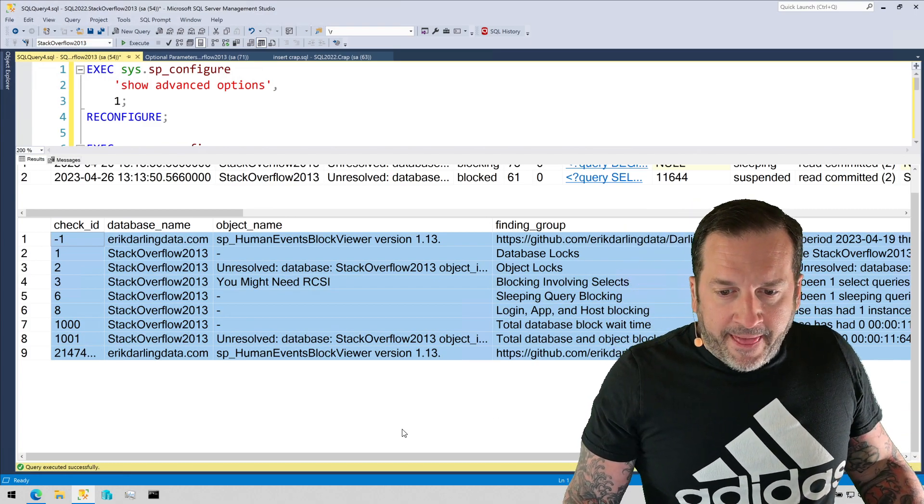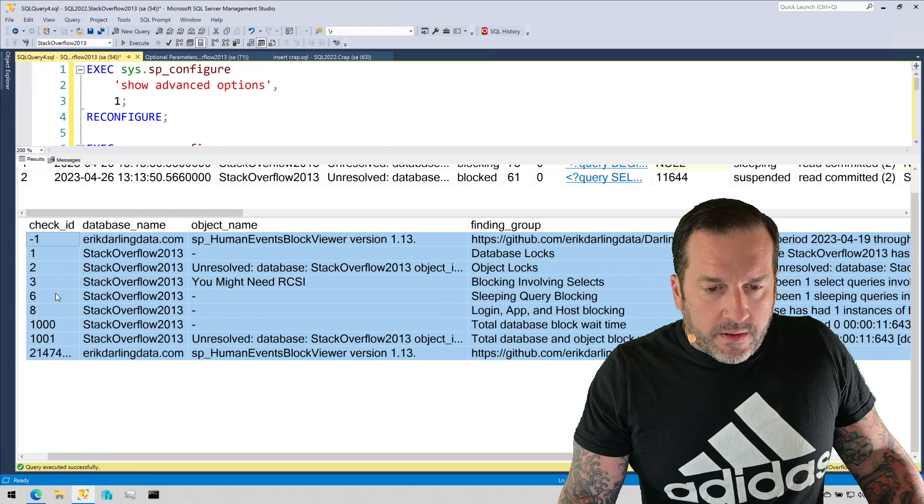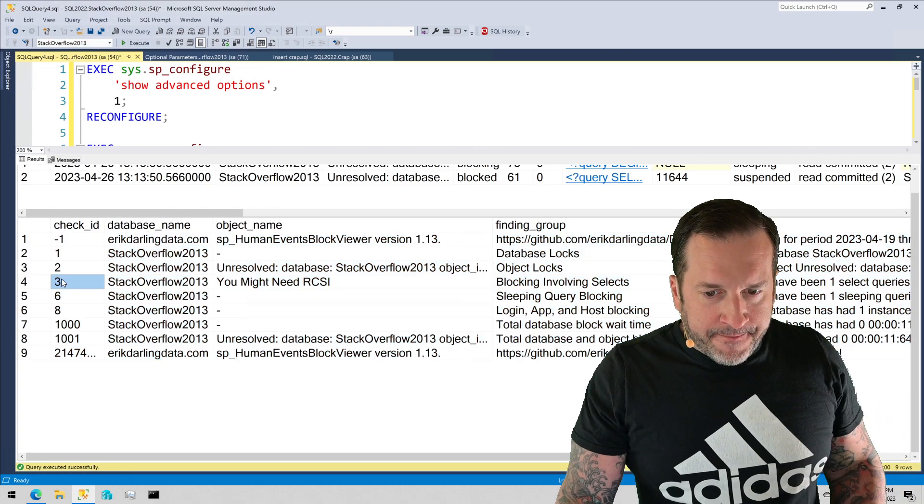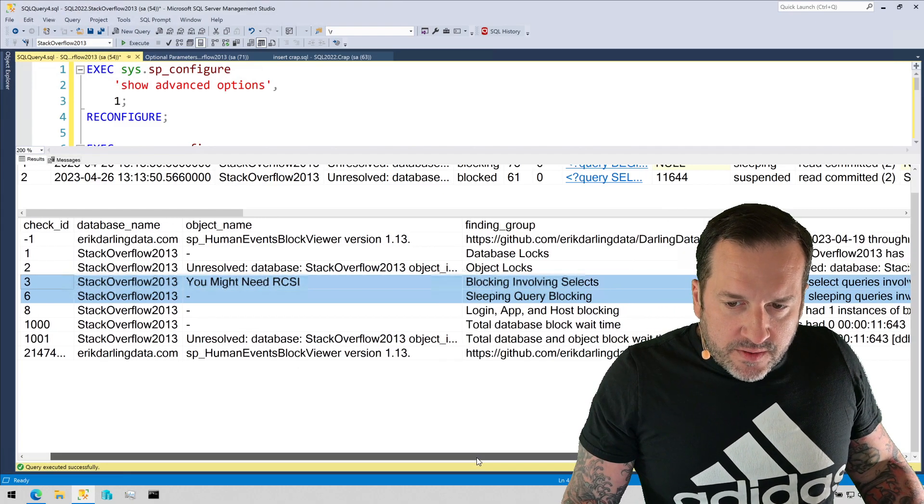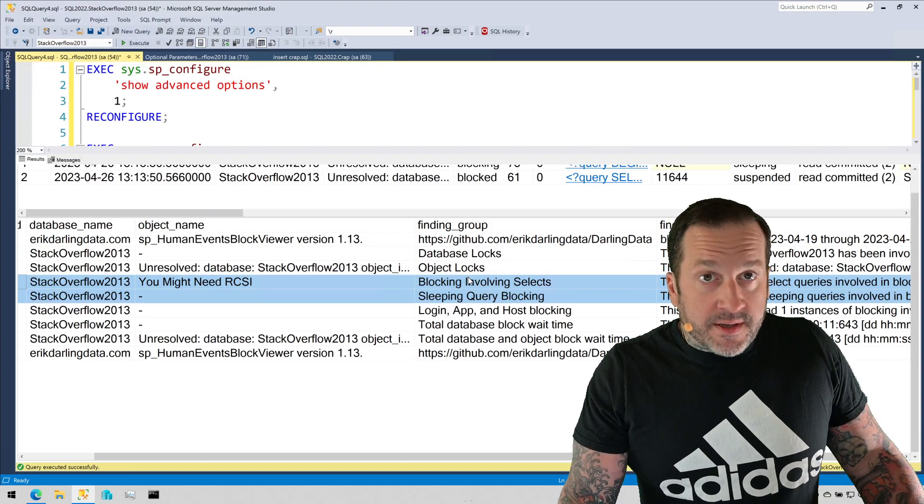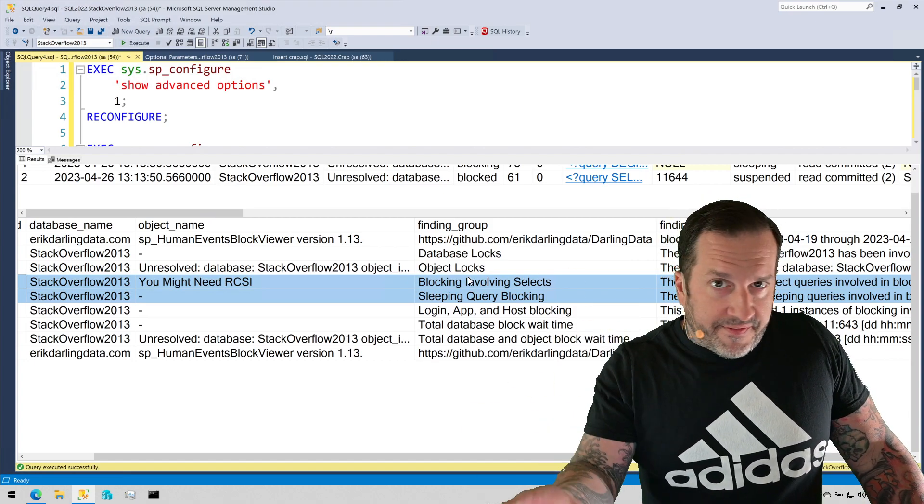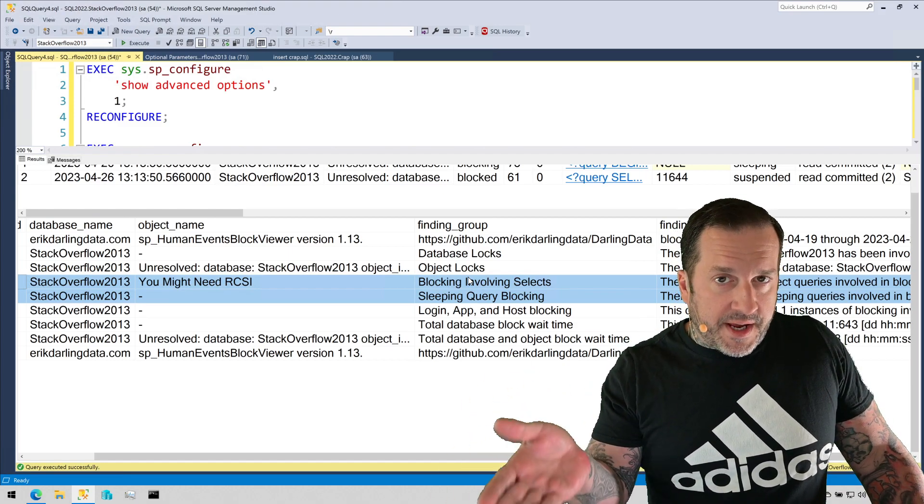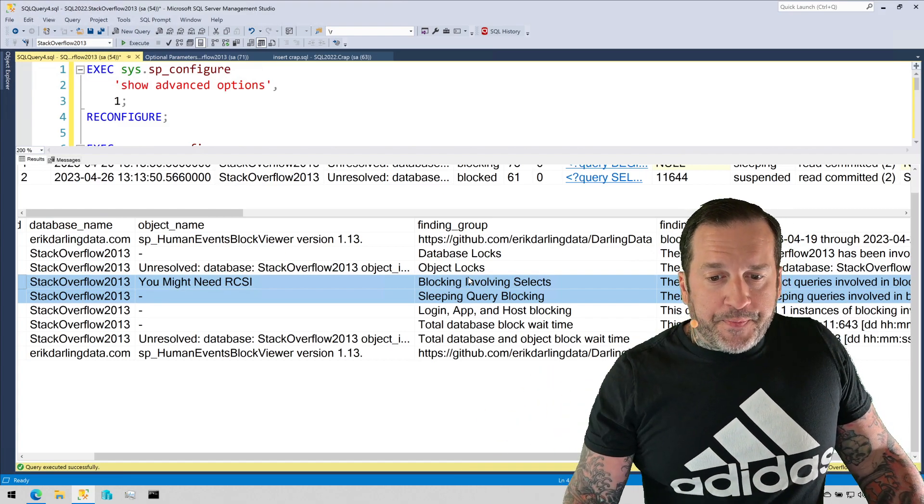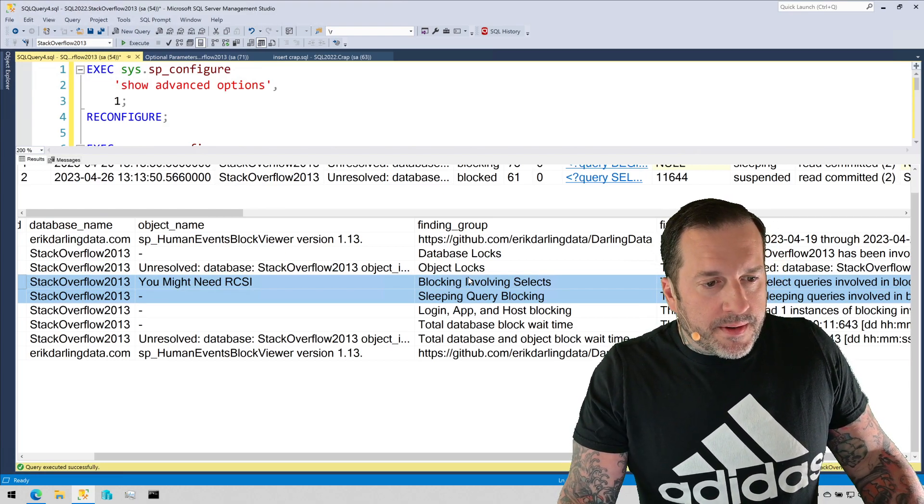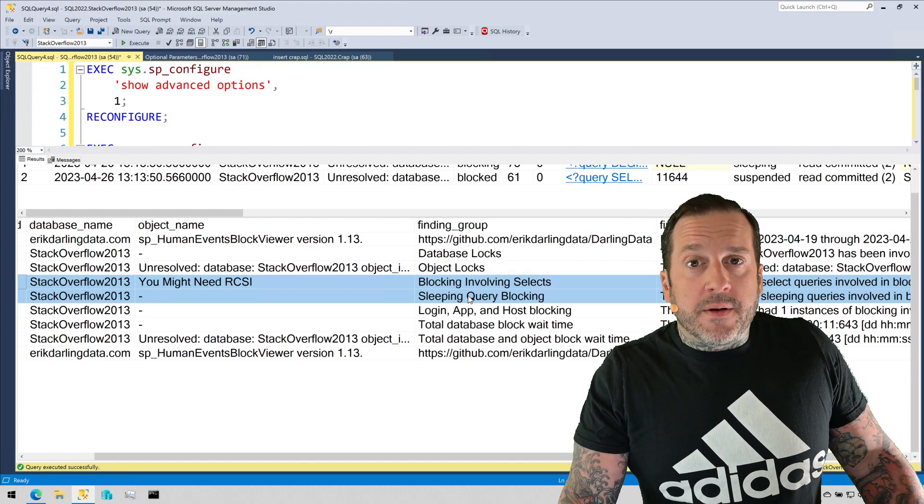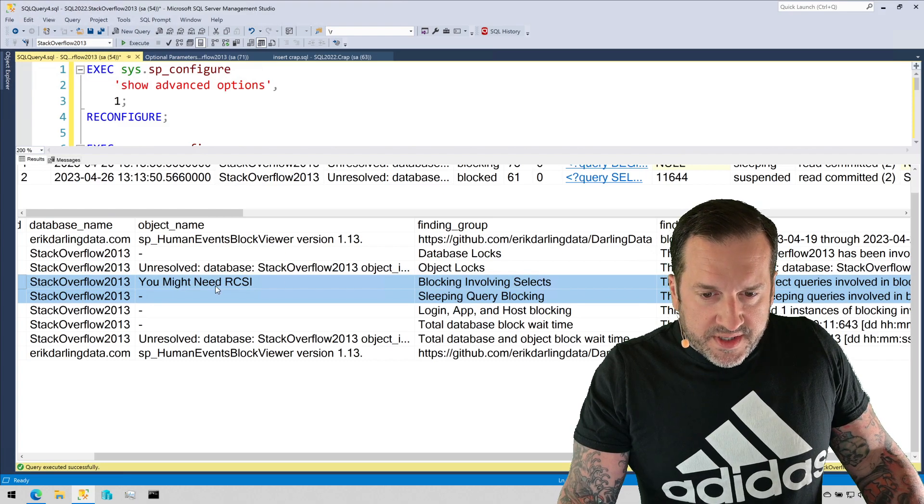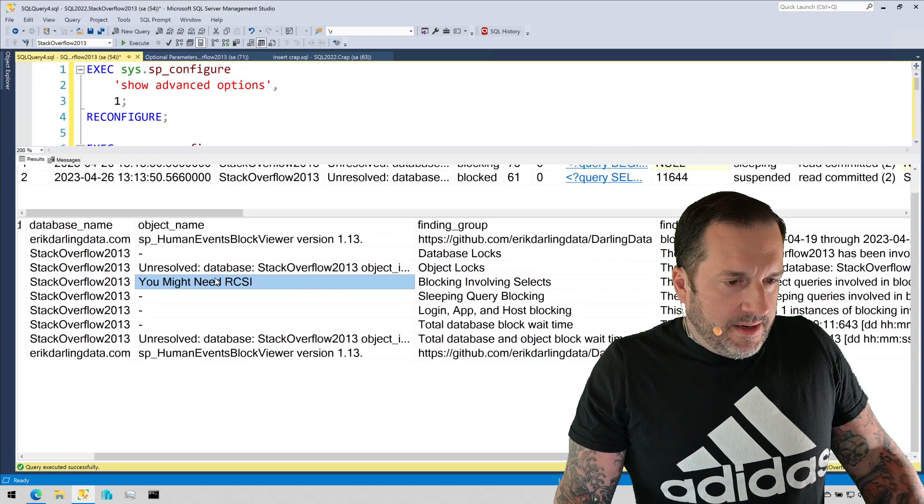A couple in here that I think are particularly useful for the scenario that we're looking at are lines four and five right here. These will tell you if you have blocking involving selects. Under the default isolation level, read committed, write queries can block modification queries and modification queries can block select queries, unless you litter all your select queries with NOLOCKs and whatnot, which is not a good idea, please don't do it. I would much prefer that you use a good old-fashioned optimistic isolation level, some multi-version concurrency control, like using read committed snapshot isolation.